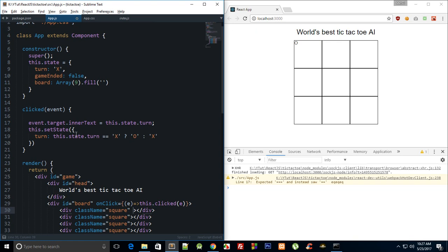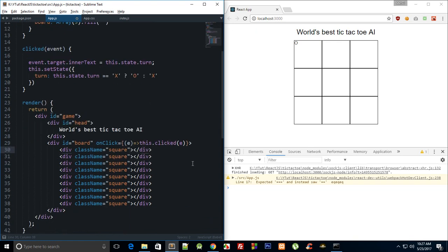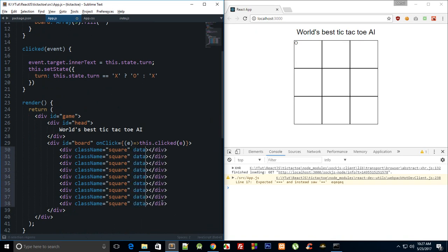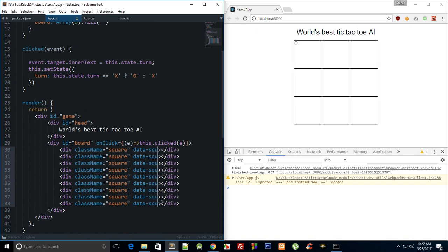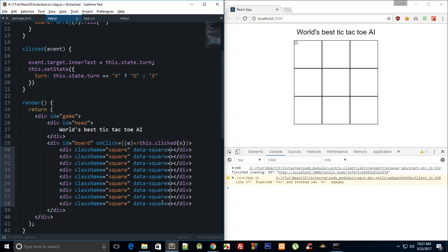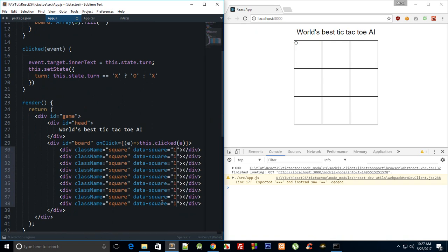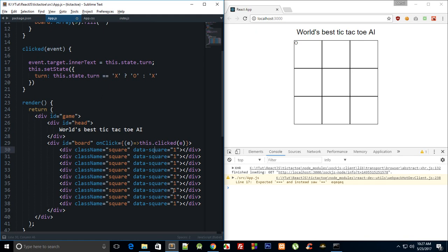So what we can do is we can say data-square. We can say this is one, obviously I don't want that for everything. Let me just get that to two, three, four, five. Or rather we should start with zero because we'll just need to increment or decrement that later. So we can start with zero, one, two, three, four, five, six, seven, eight like that.